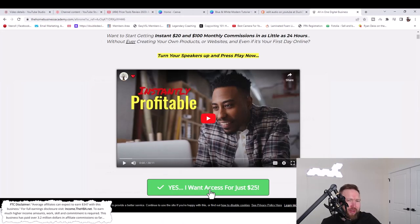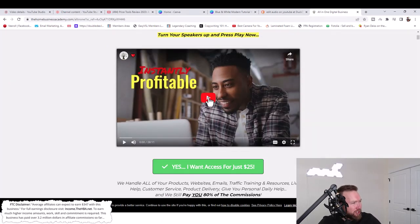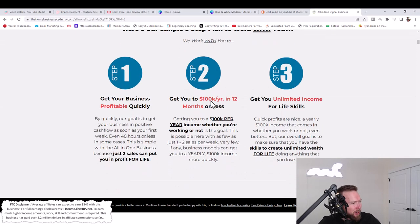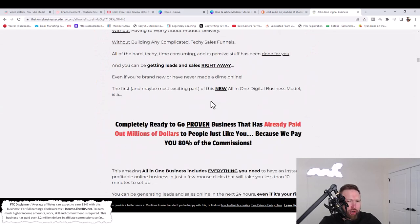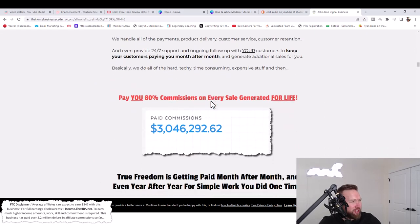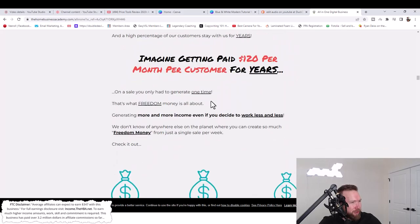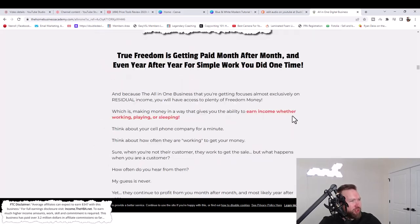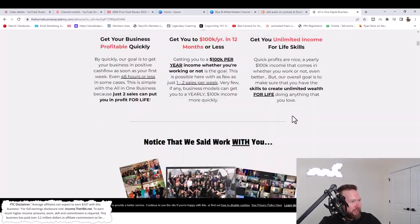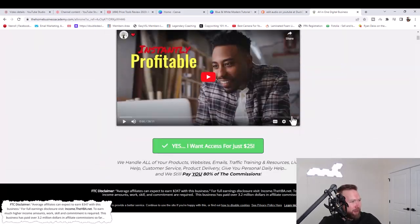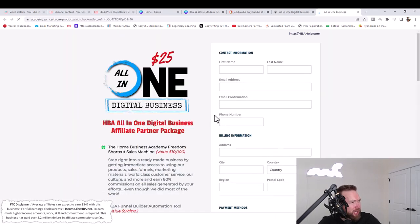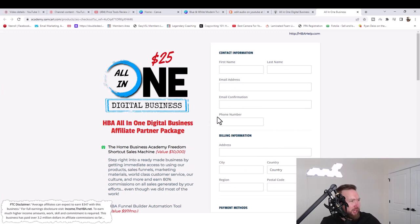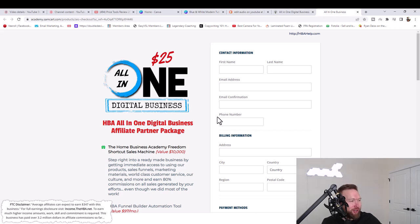To get access to this, all you have to do is click the first link in the description below. It's going to lead you to a page that looks like this. You can feel free to watch this video here. You can scroll down. I actually encourage you to watch the video and read through this. Once you do that, then all you need to do is click on the button right below the video. It's going to take you to this page where you can actually register for the all-in-one digital business. It's only 25 bucks and you can go ahead and test it out.